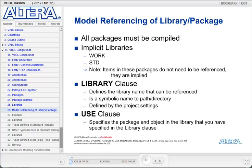Before you can use any package, it must be compiled into a library. If you don't compile it into a particular library name, then it will automatically be compiled into the working library named Work. To use a package, you must first call out its library using the library clause. The library name is a symbolic name that refers to a directory containing your compiled packages. Each VHDL compiler you use will have a specified way to associate a name to a particular directory path. To call out a library, you type the keyword 'library' followed by the library name.